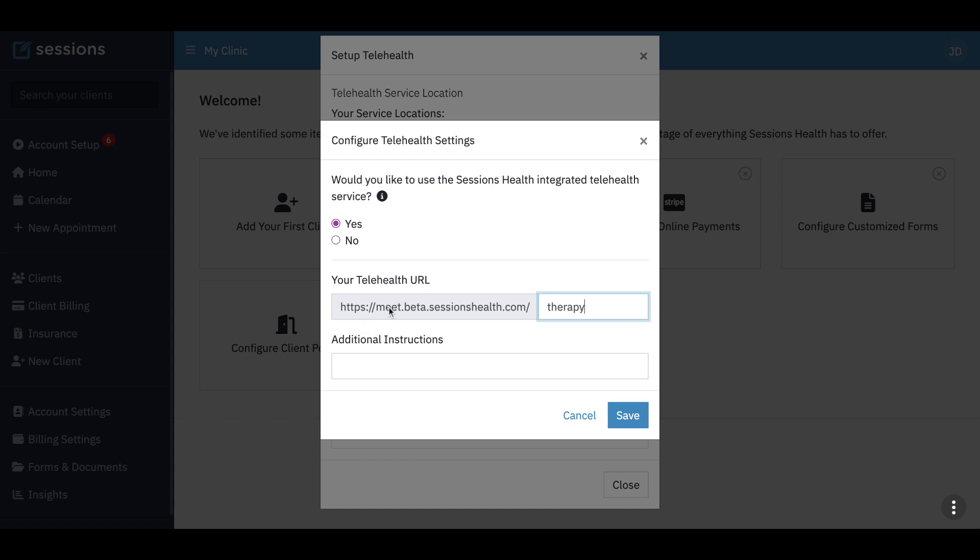So your telehealth links will just be an unchanging URL. It's not going to be different each time. You can just share this link. It'll be meet.sessionshealth.com slash whatever you want to use for your link, your name or your clinic name. There's lots of options. And then you can add any additional instructions that the client might see when this link is shared.